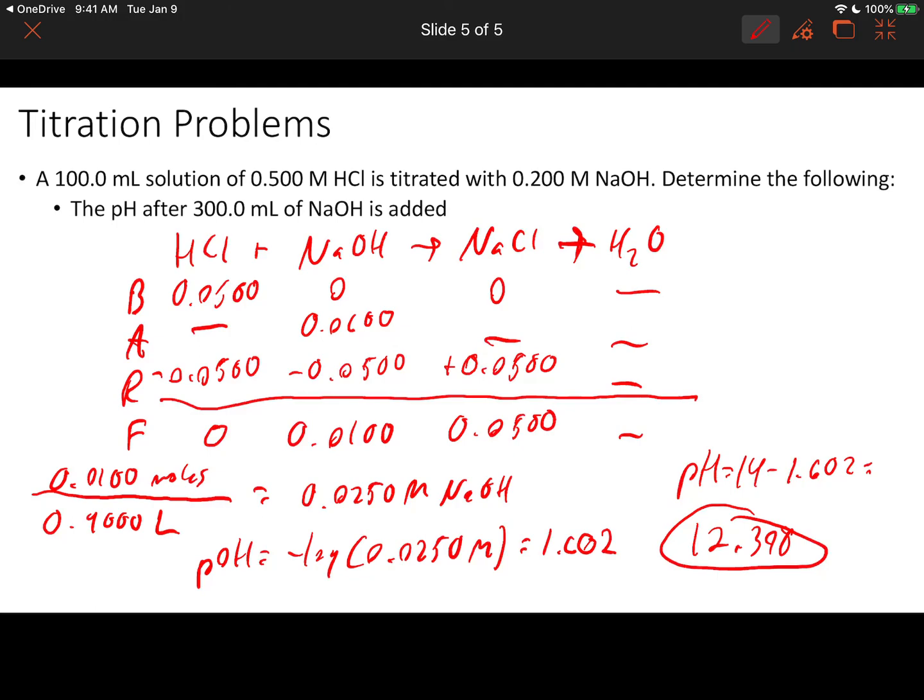I hope these calculations shed a little bit of light on how to treat a strong acid-strong base titration in terms of calculating the pH at various points along the pH titration curve.